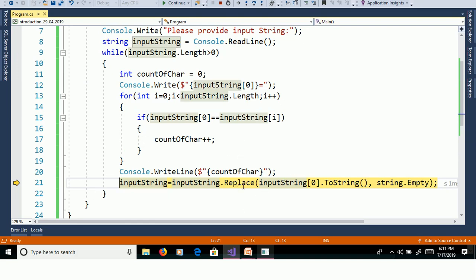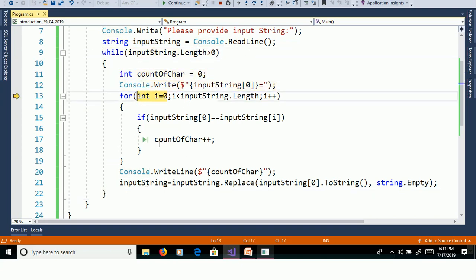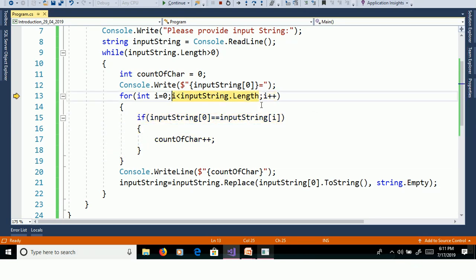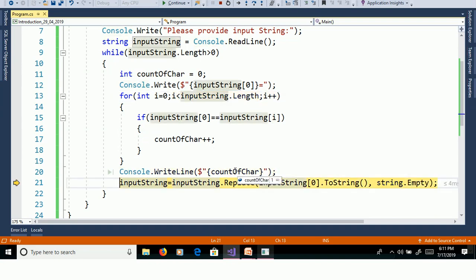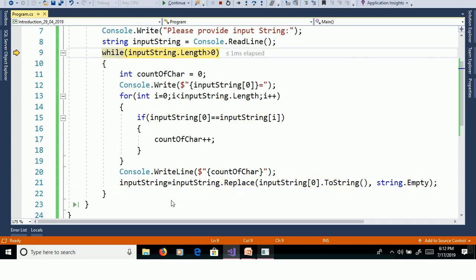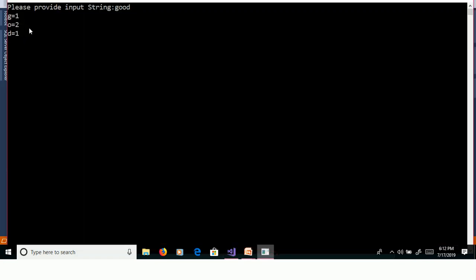Remove O using replace method — InputString is now equal to 'd'. Length greater than 0 — printing D. Length is 1, so 0 less than 1 is true. InputString of 0 equal to InputString of 0 — count is equal to 1. Then i is equal to 1, 1 less than 1 is false — exit from for loop. Count is equal to 1. Replacing D, InputString is now null. InputString.Length greater than 0 is false — exit from the program. Output: G is equal to 1, O is equal to 2, D is equal to 1.